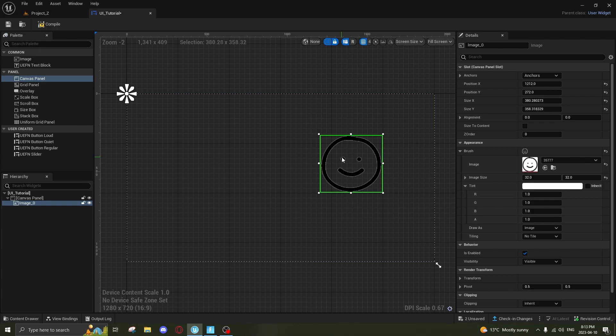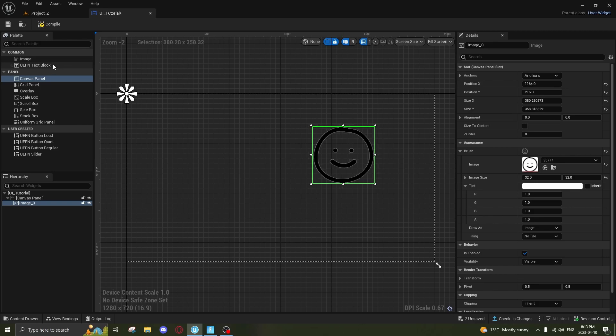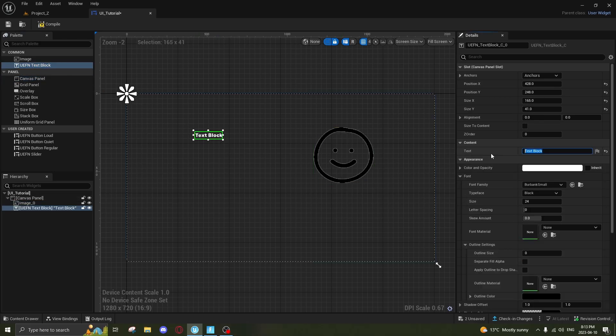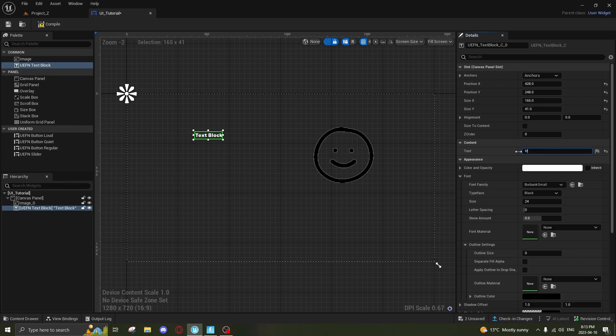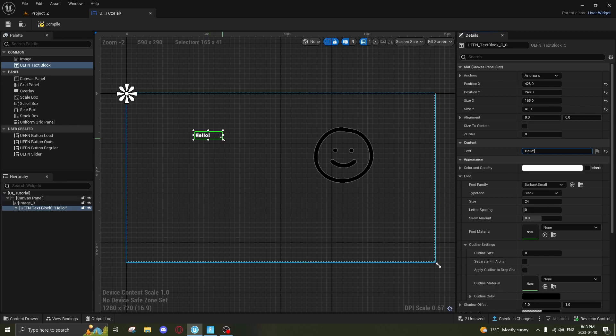Next, what we're gonna do is go up to UEFN Text Block. We're gonna put in some text here. To edit the text, you want to go down to Content Text, and then we're gonna name it 'Hello!' Really cool.